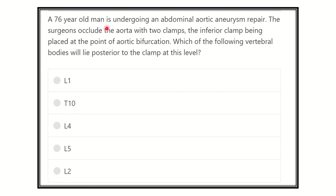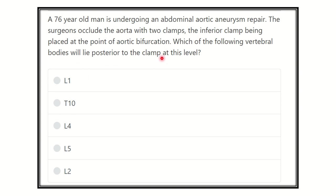A 76-year-old man is undergoing an abdominal aortic aneurysm repair. The surgeon occludes the aorta with two clamps. The inferior clamp is being placed at the point of the aortic bifurcation. Which of the following vertebral bodies will lie posterior to the clamp at this level?